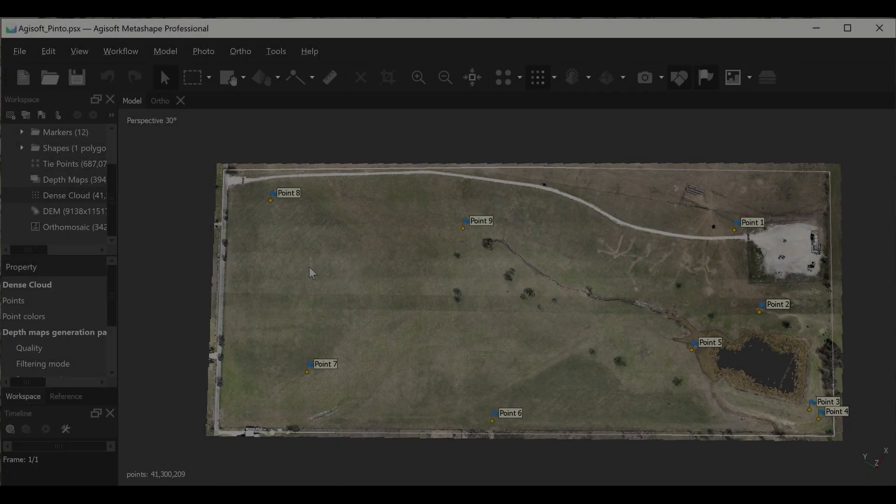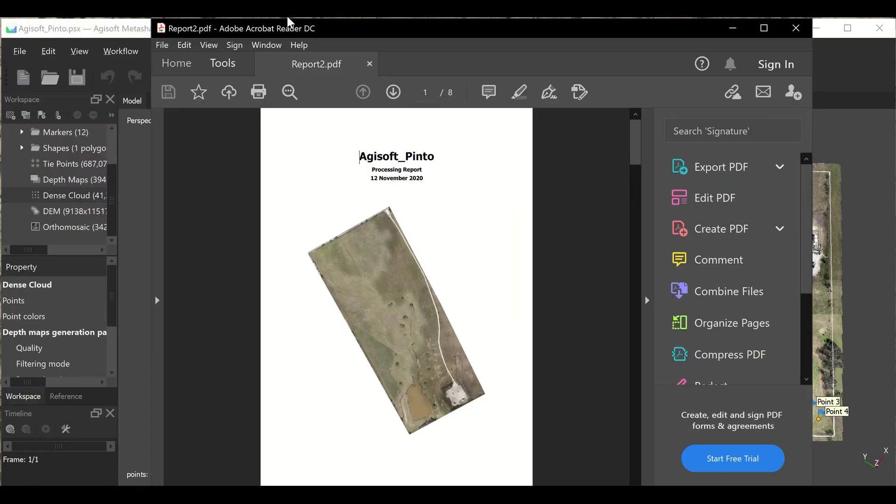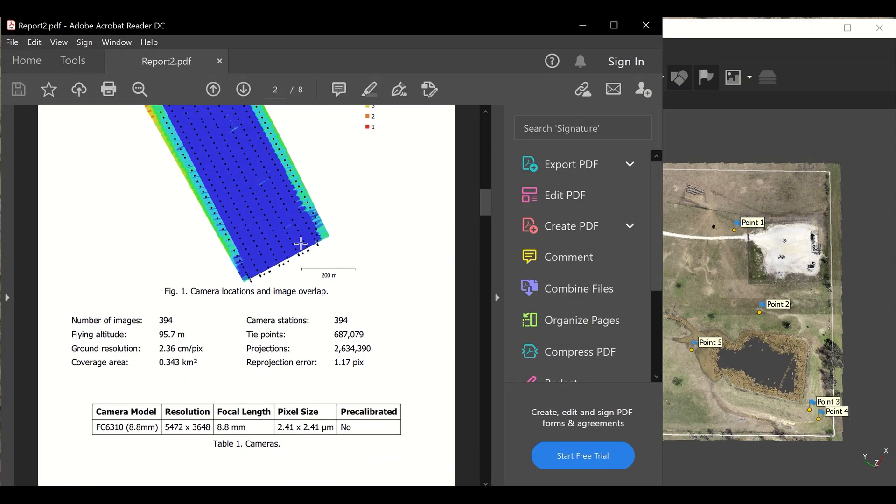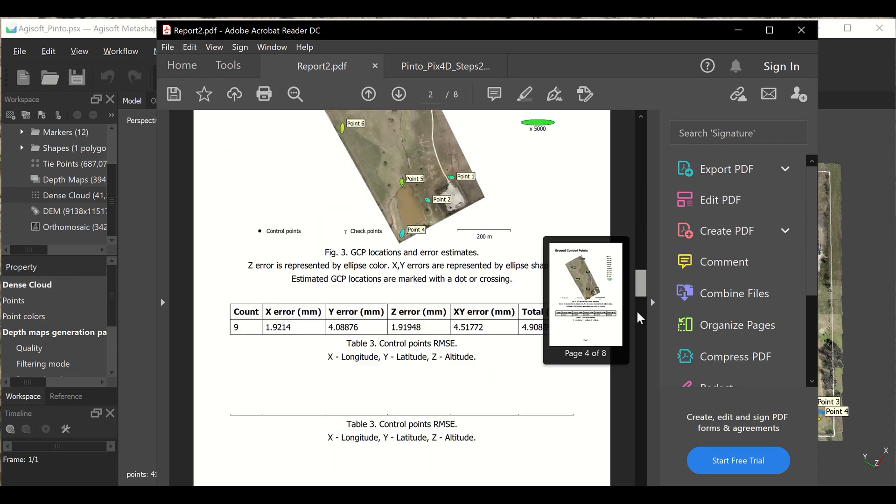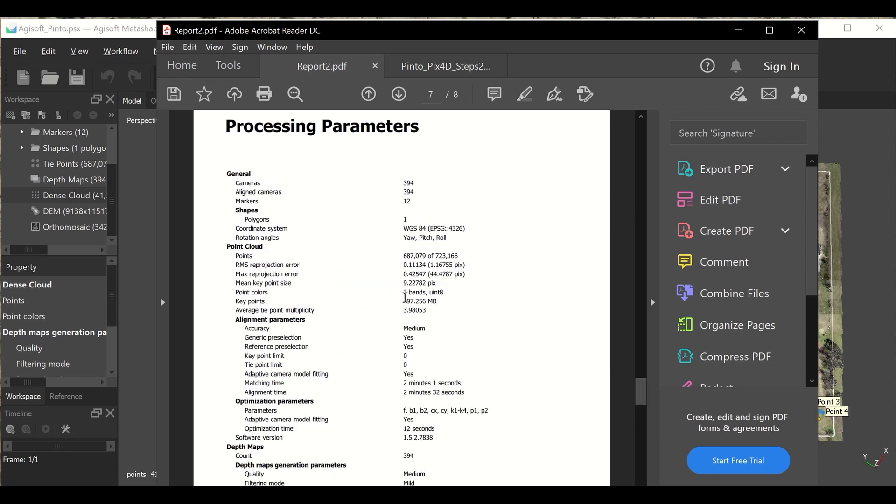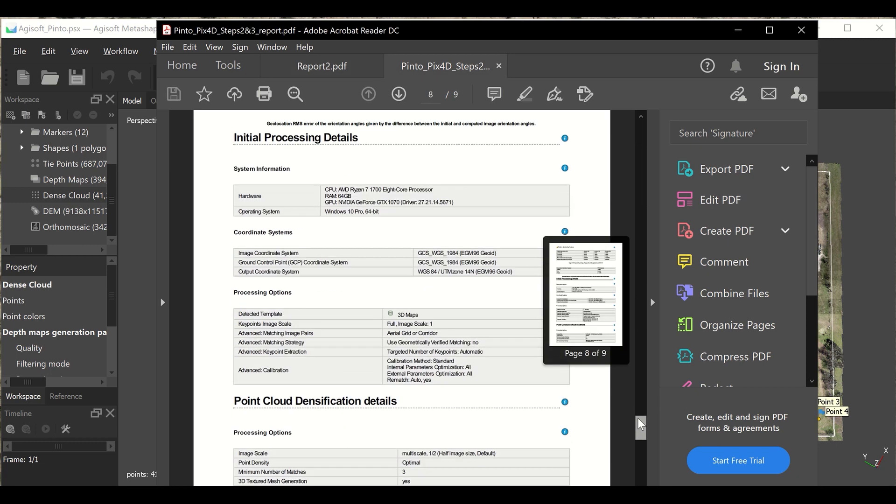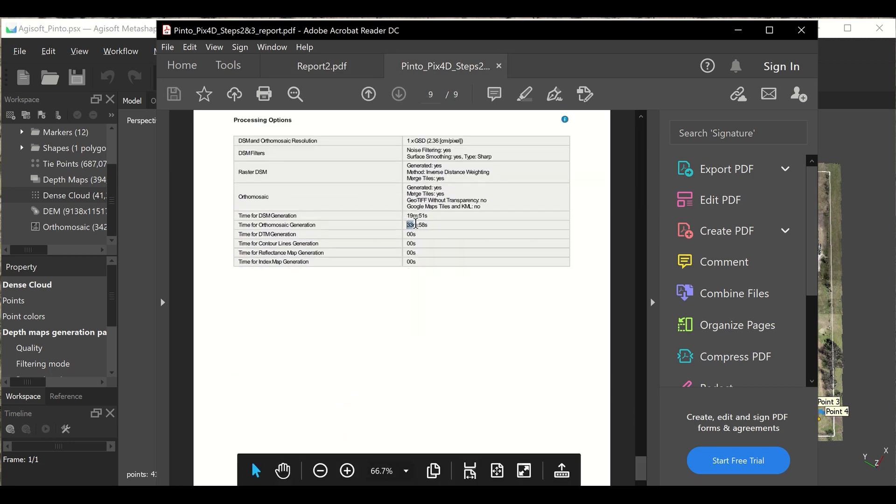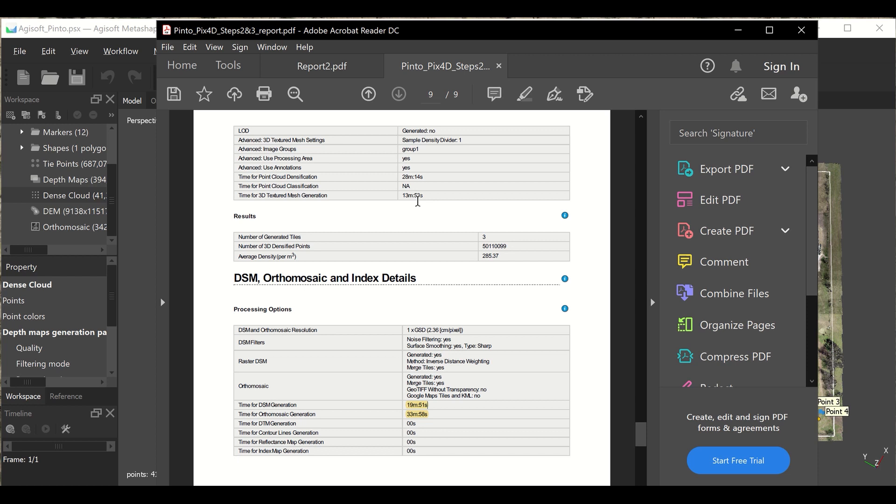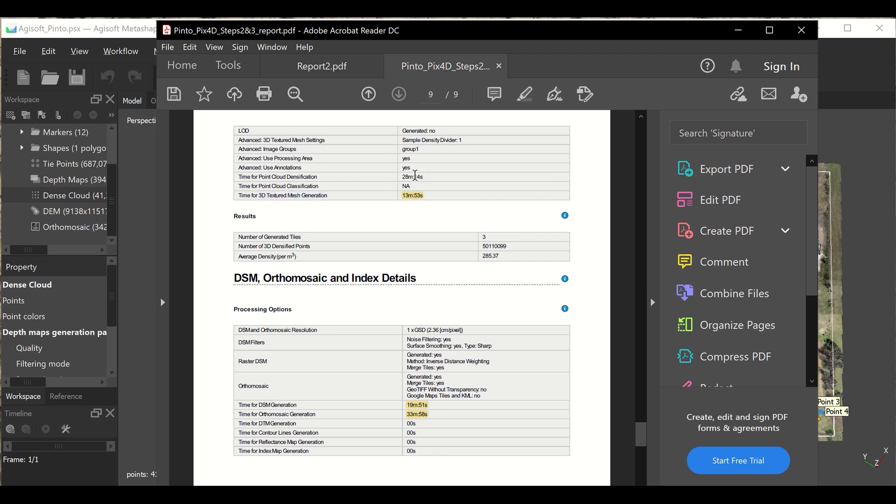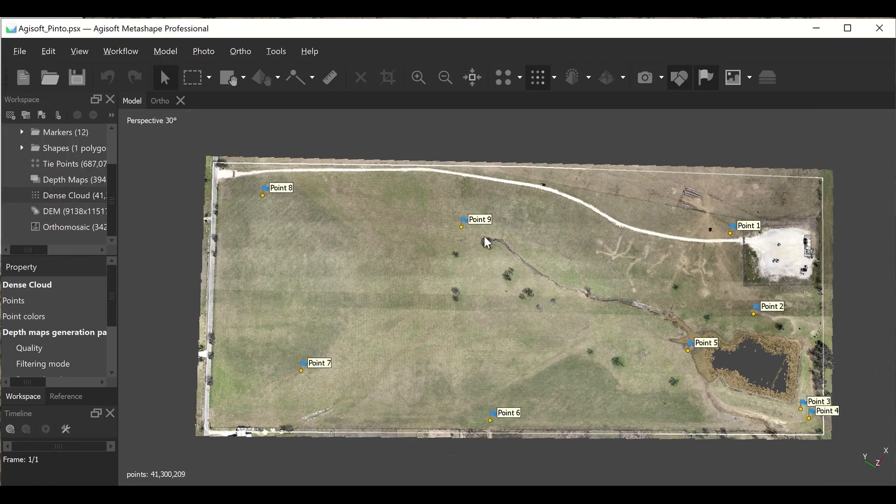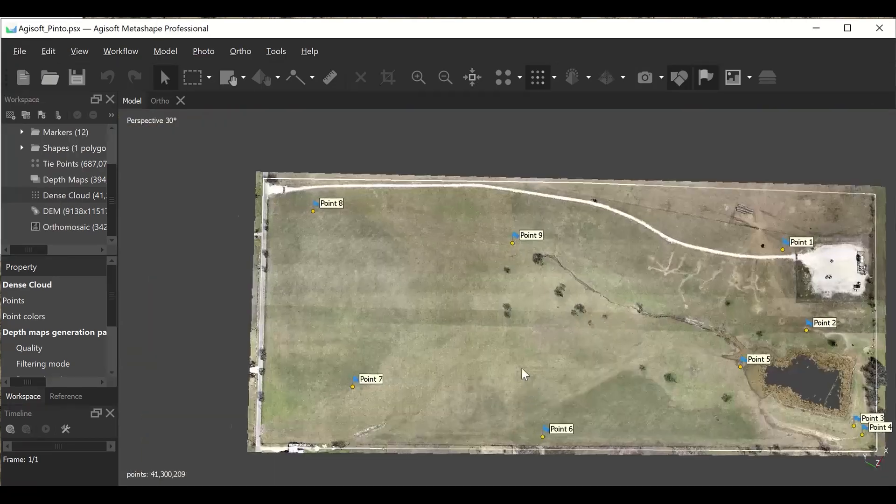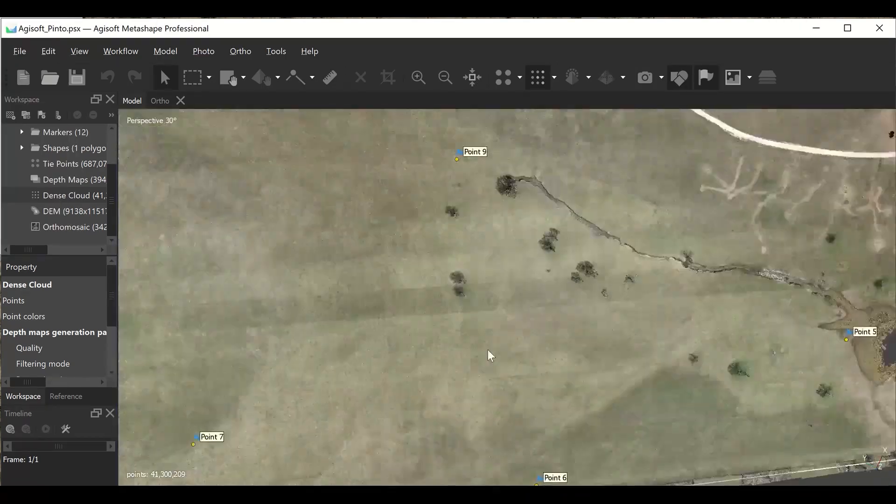Now that both projects are complete, I'm going to take the quality report from both programs and calculate the total time it took for each one to process. All right, after calculating all of those numbers, I feel like I've just got through with the 2020 presidential campaign because this is a close one.